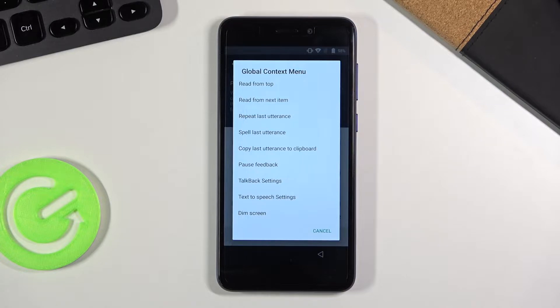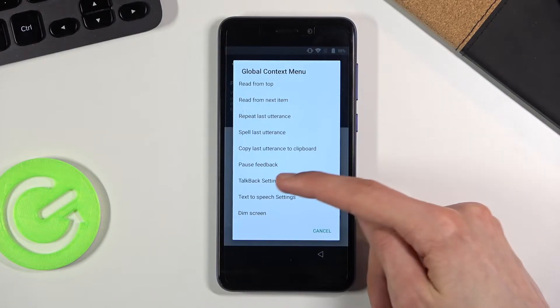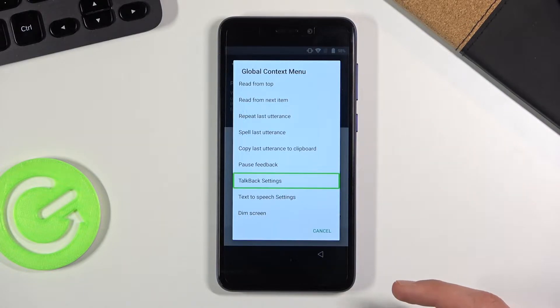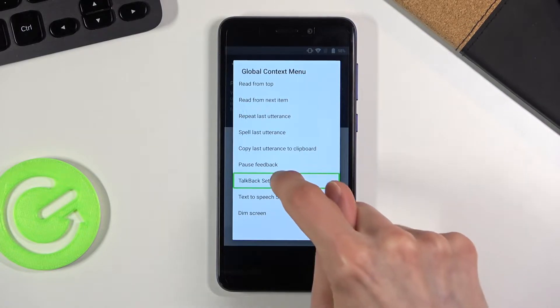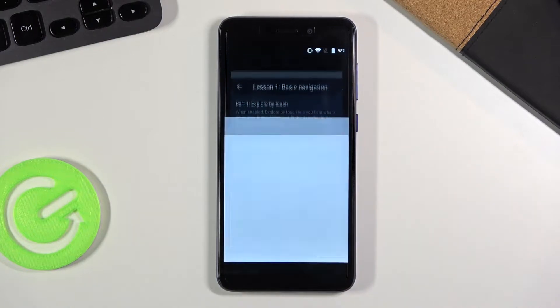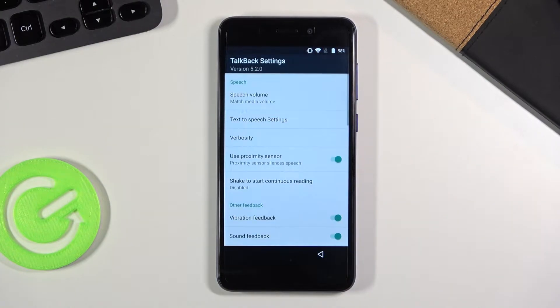And from here once you see this pop up, you want to choose the talkback settings. Tap on it once to select it and then double tap on it to confirm it. This will take you to the talkback settings.